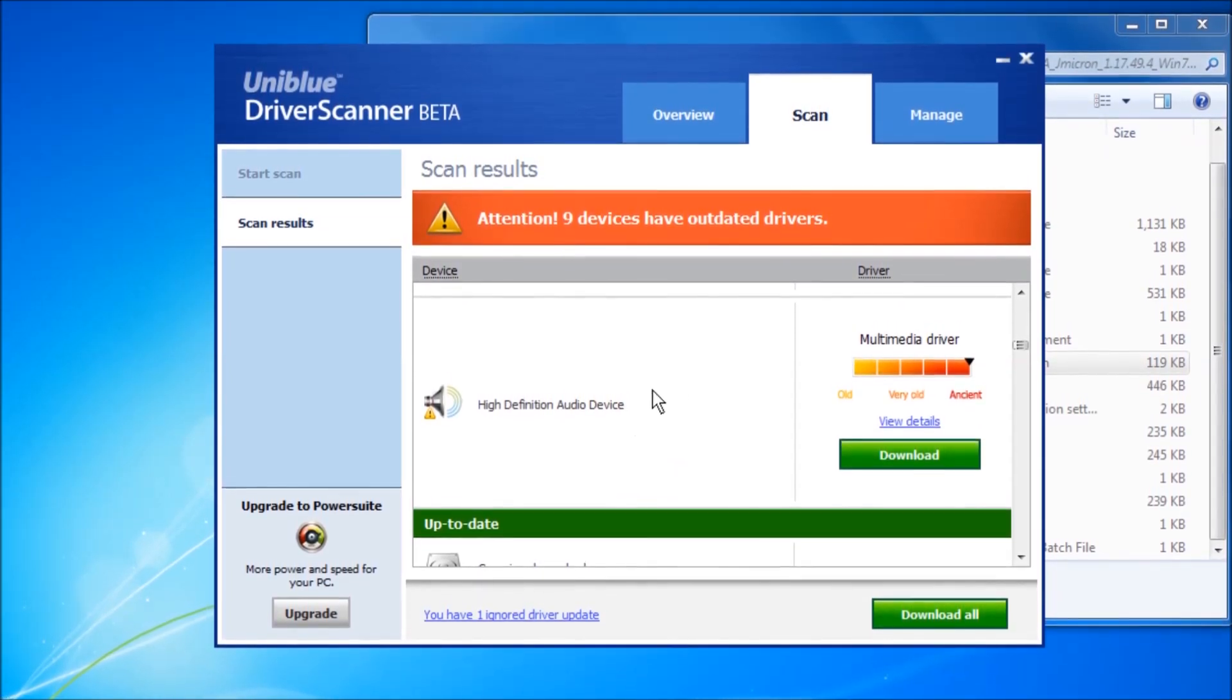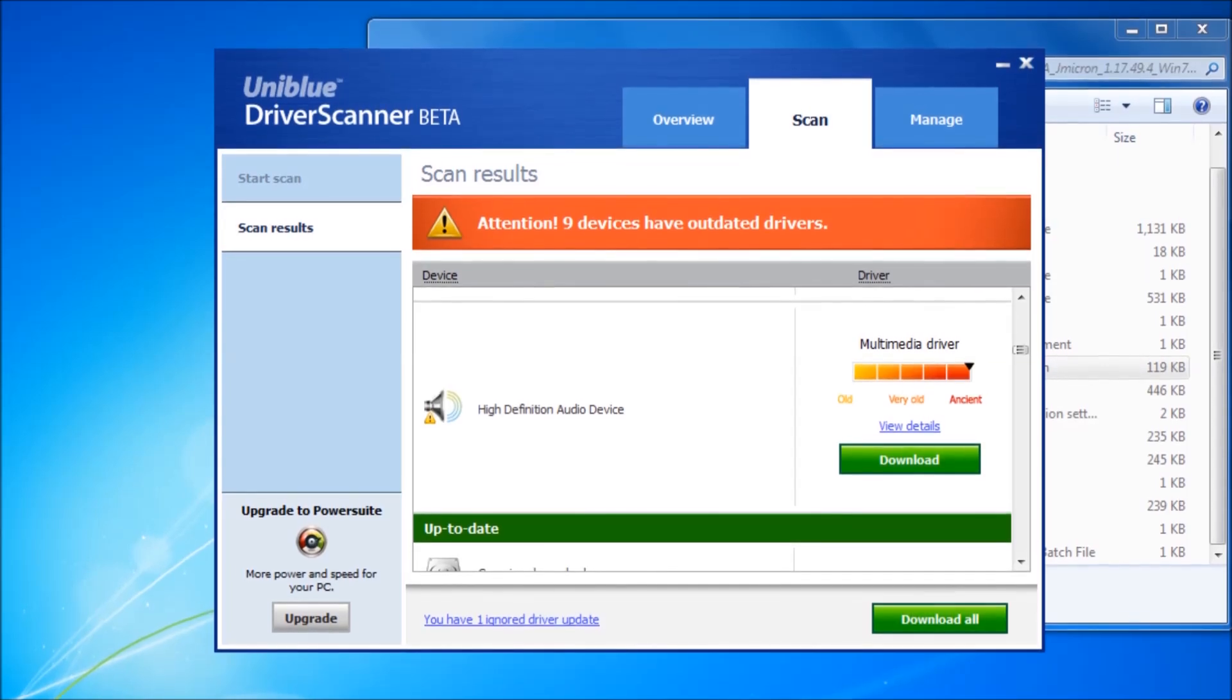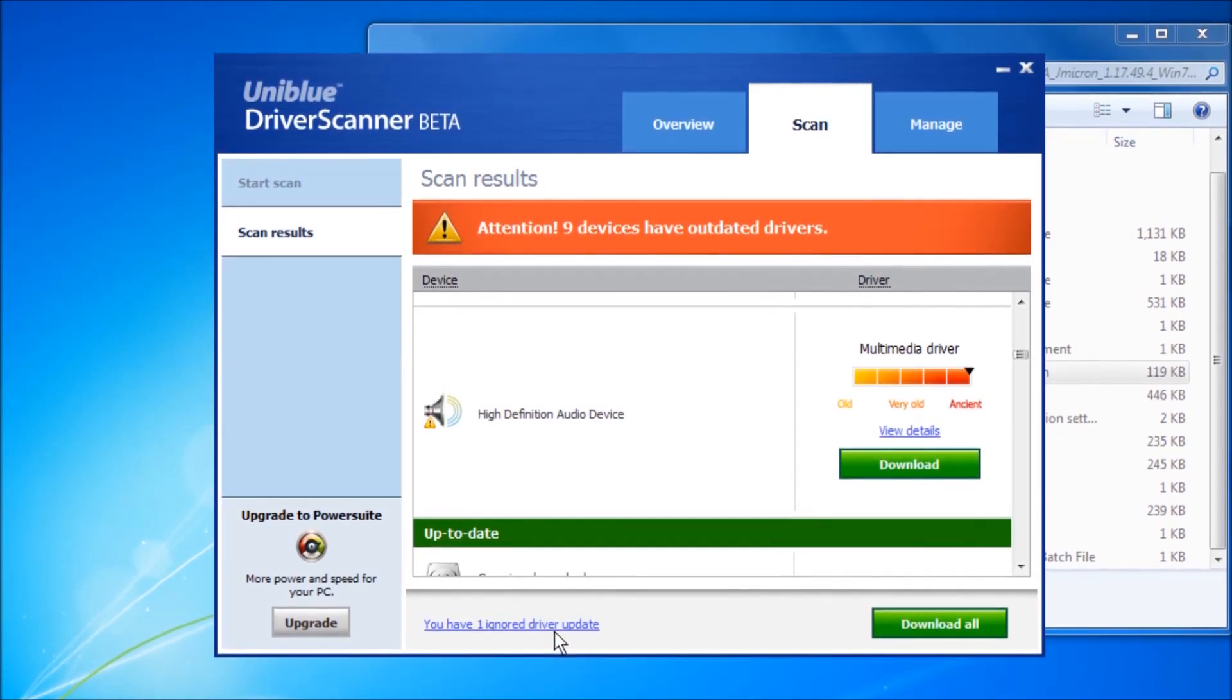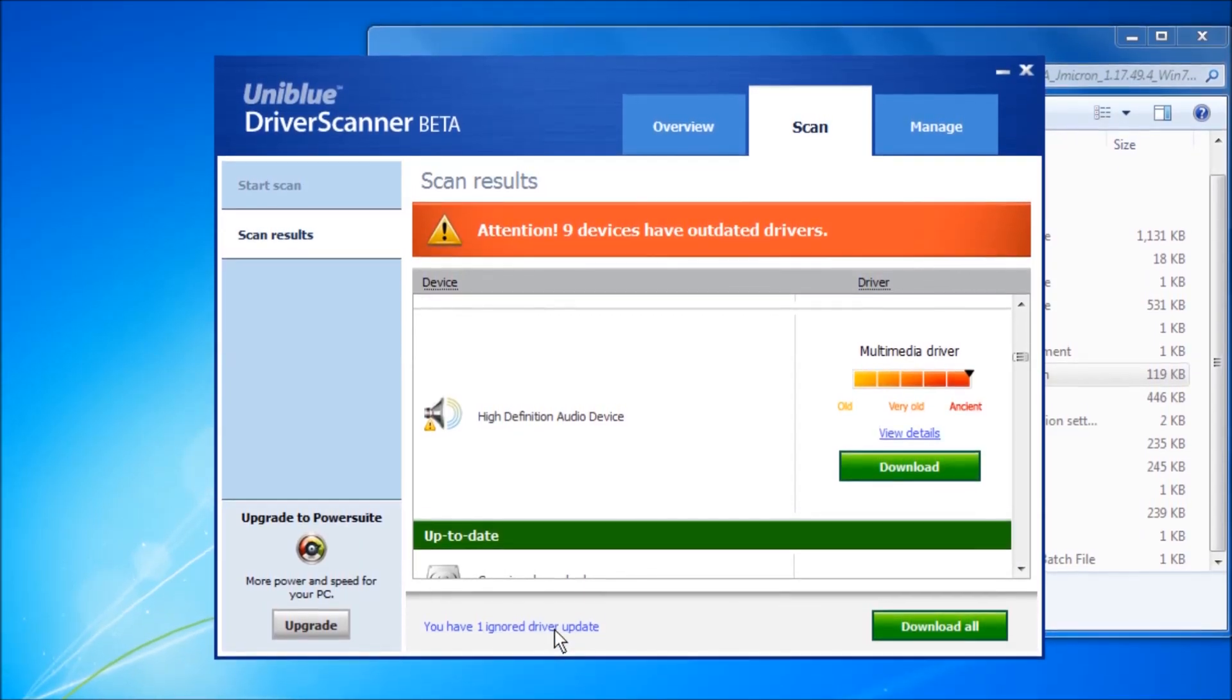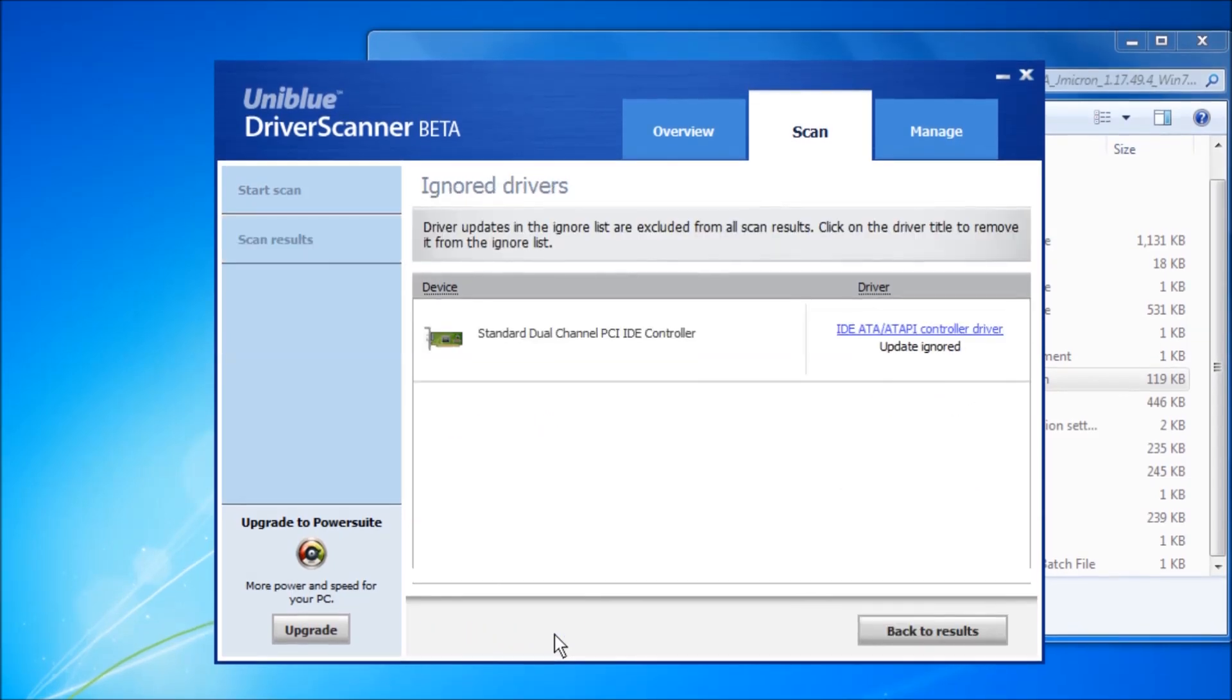Since the driver did not install, this is temporarily added to the ignore list.